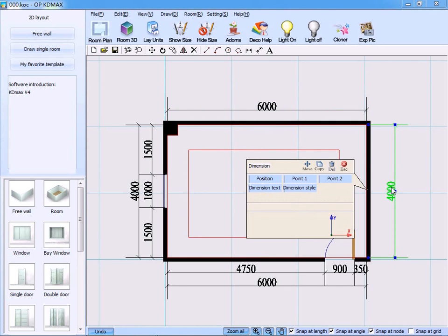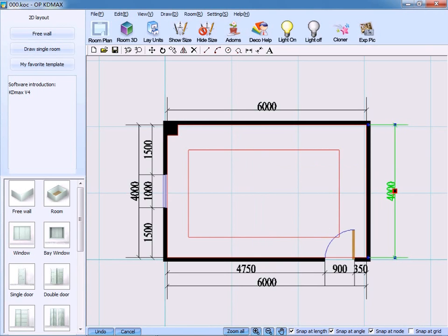By using the same method, you can also move the dimension number 4000 here.